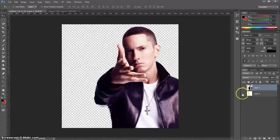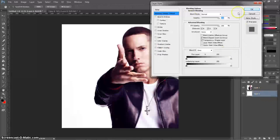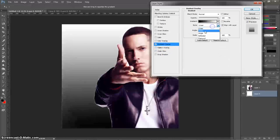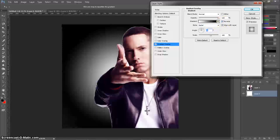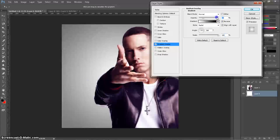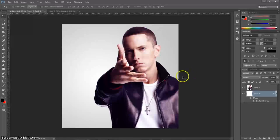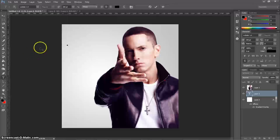Now we've got no background. I wanted to remove it because I want to put a gradient behind him. I'll go to my background layer and put a gradient there — nothing too fancy, just a different effect.